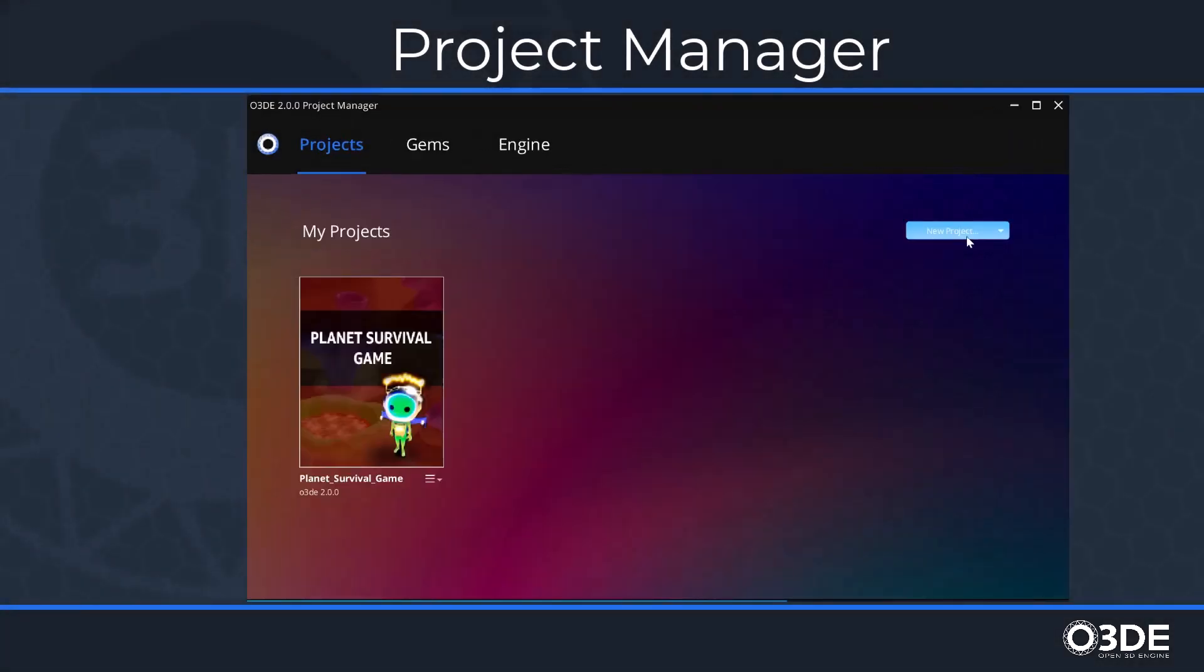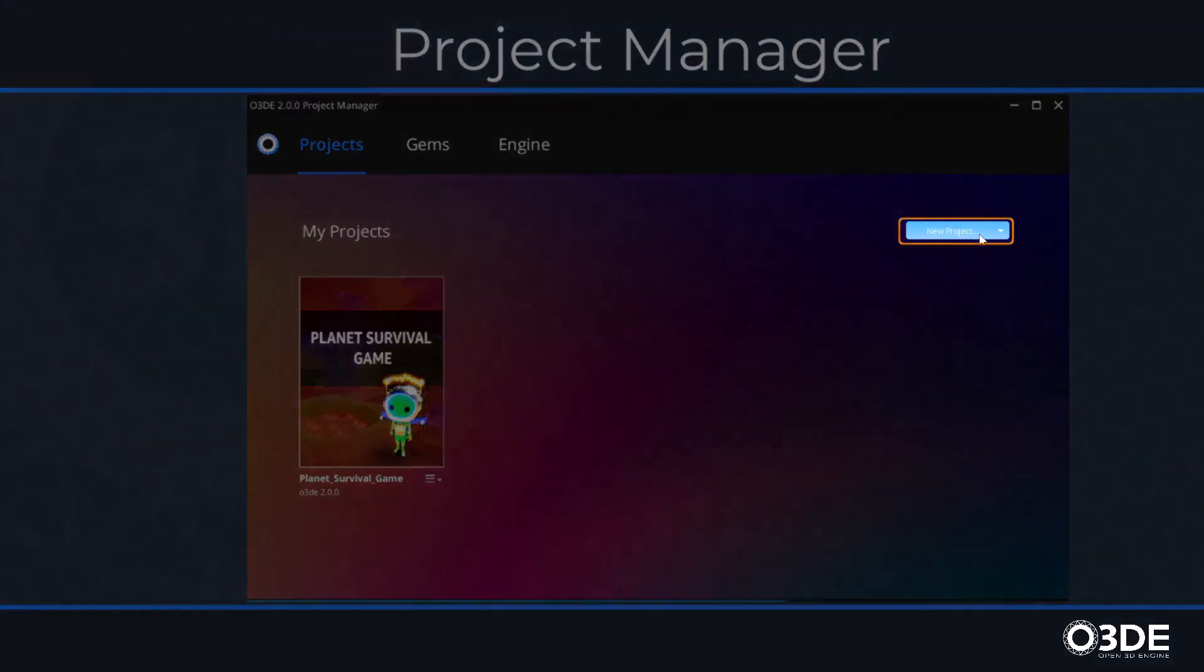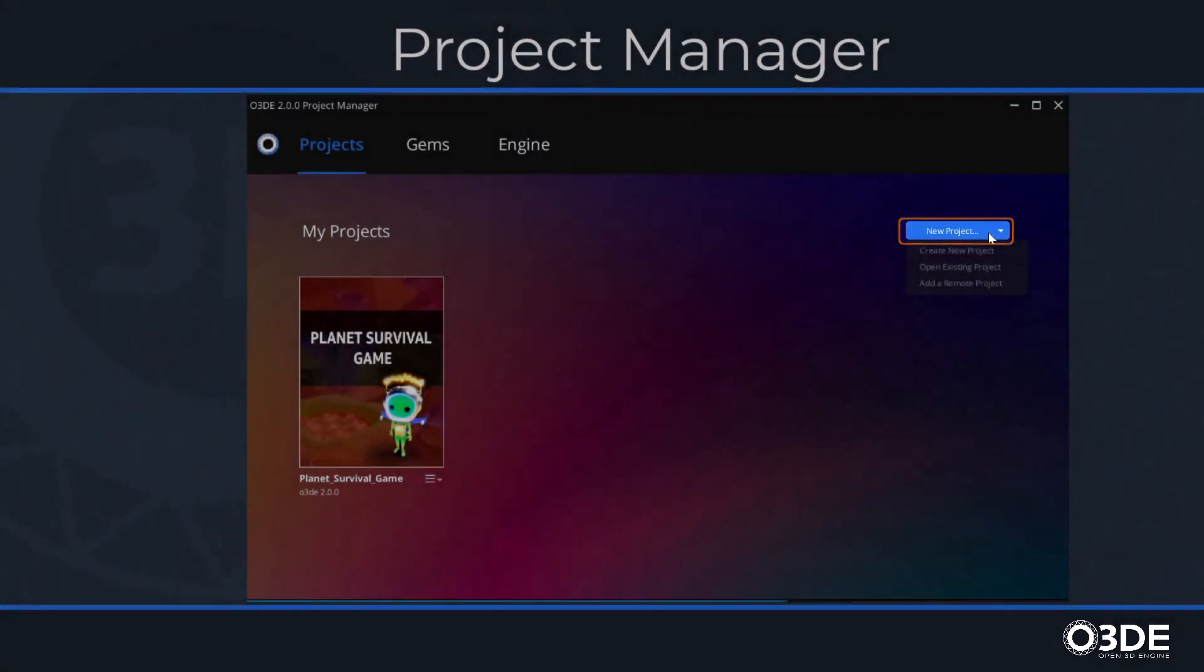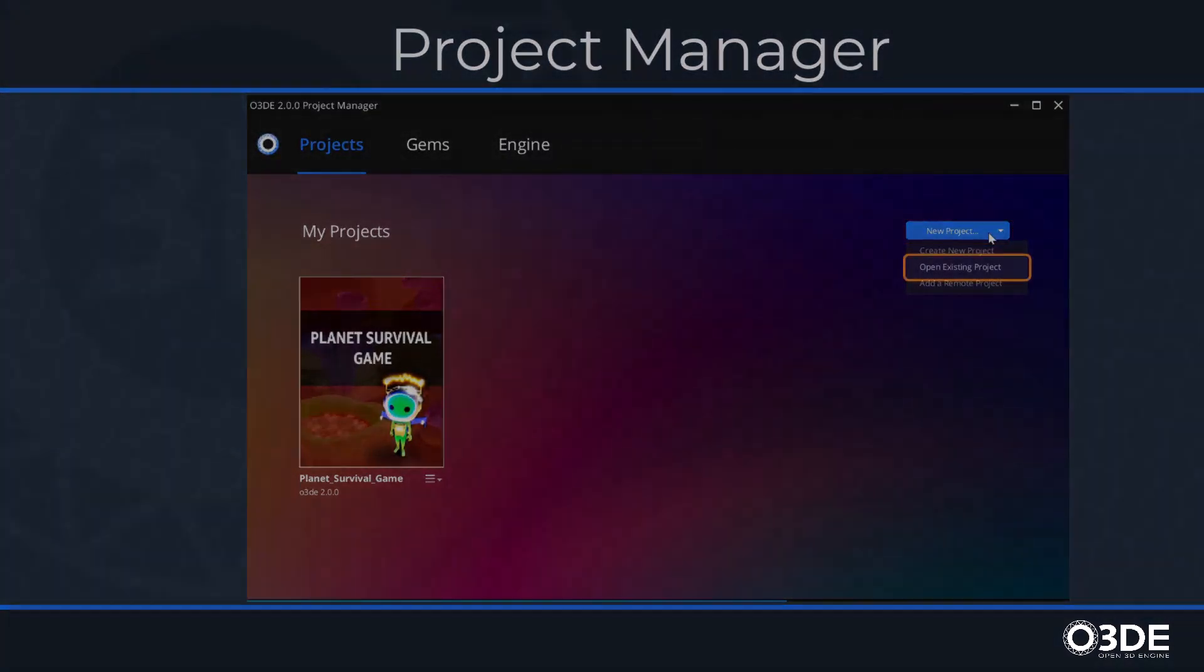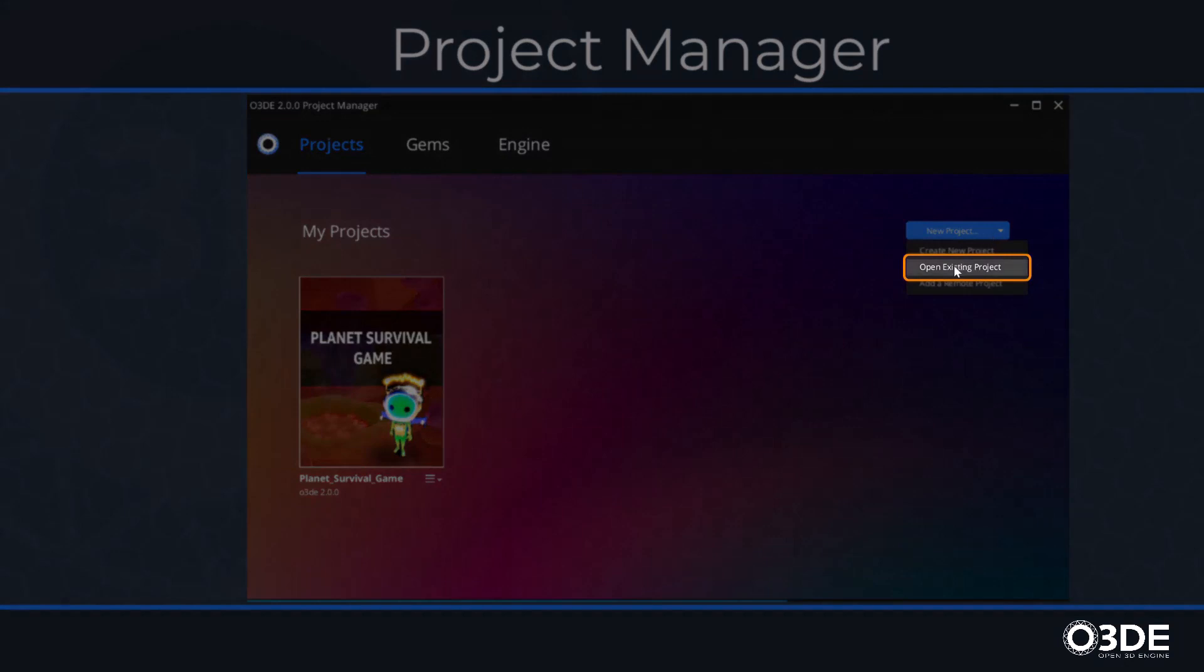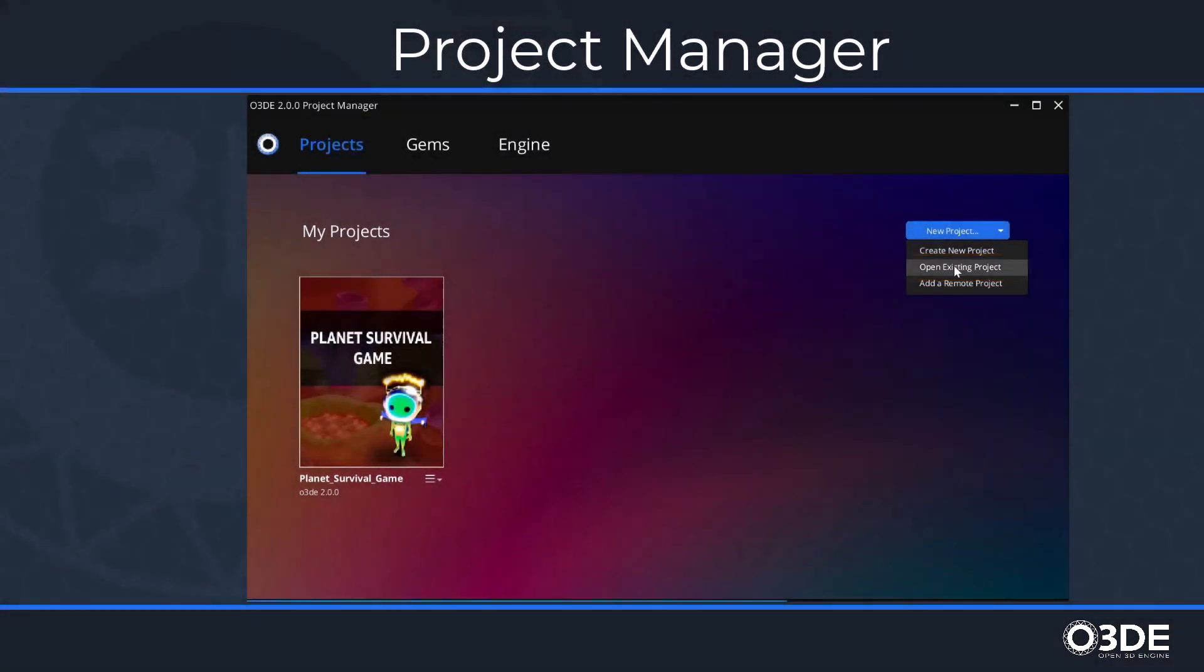Alternatively, if you have an existing project, you can open an existing project by locating and clicking on the New Project button in the upper right-hand corner of the Project Manager window. From there, you can select the Open an Existing Project option from the drop-down menu.